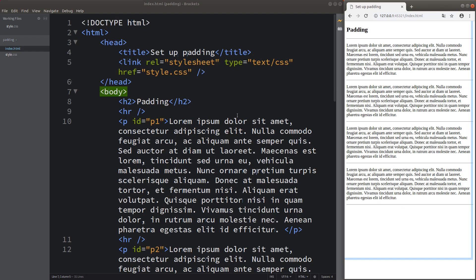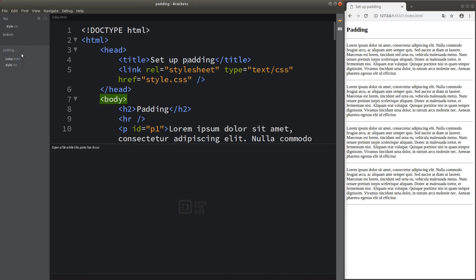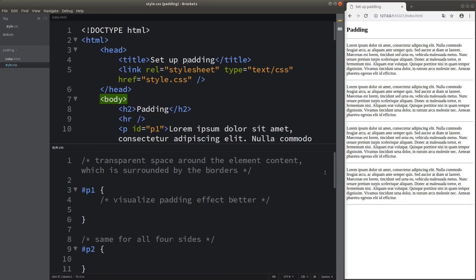Let me show you the ways to add the paddings. I would start with the first paragraph. What does padding mean? A padding can be regarded as the transparent space around the element content, which is surrounded by the borders. It is a bit abstract just by reading the sentence. In order to understand the meaning of the padding, I would like to visualize my current element, which is this paragraph, by means of some visualization effect.